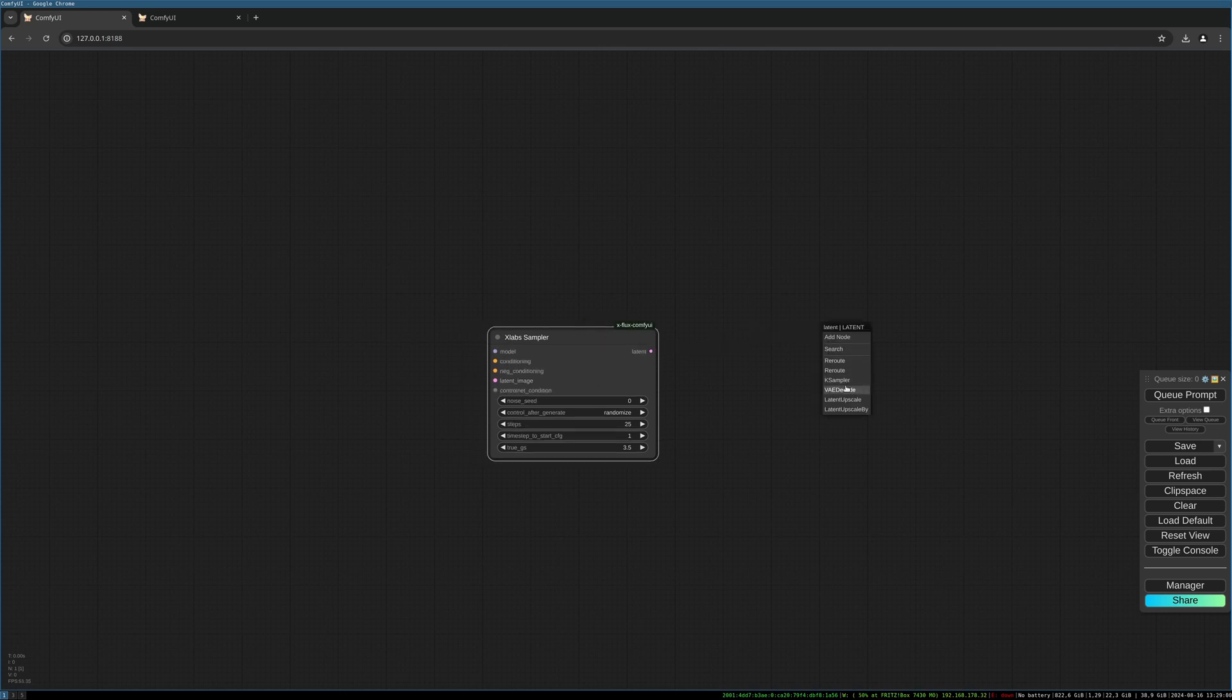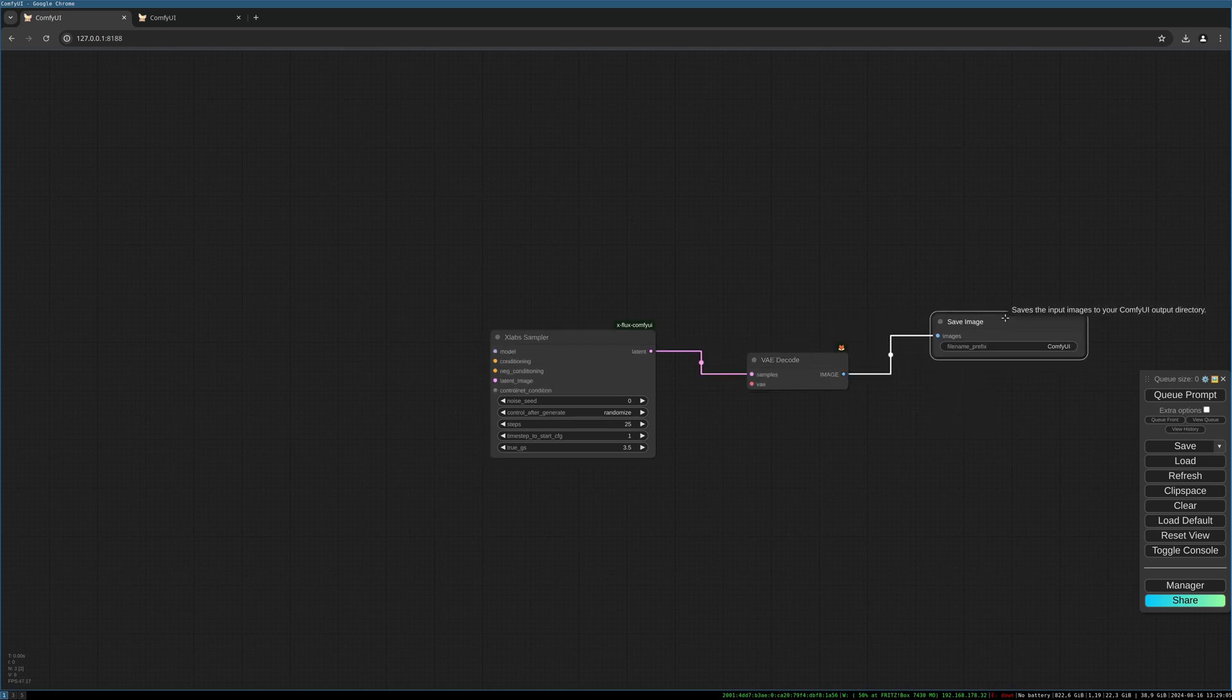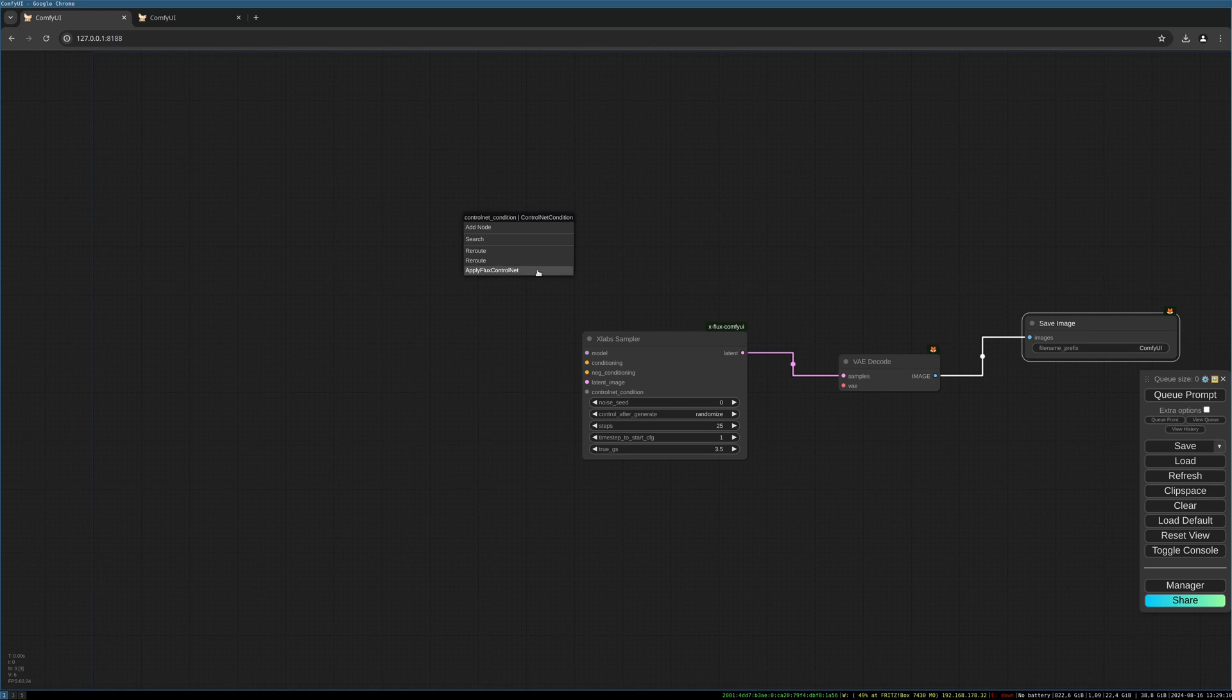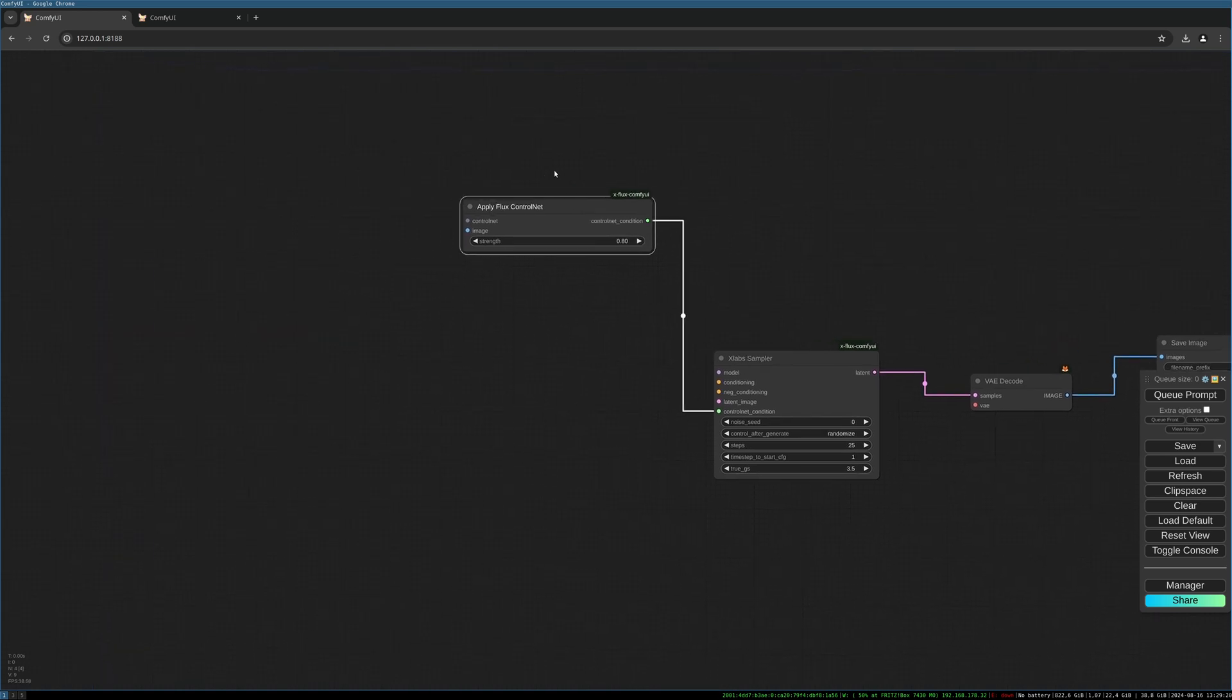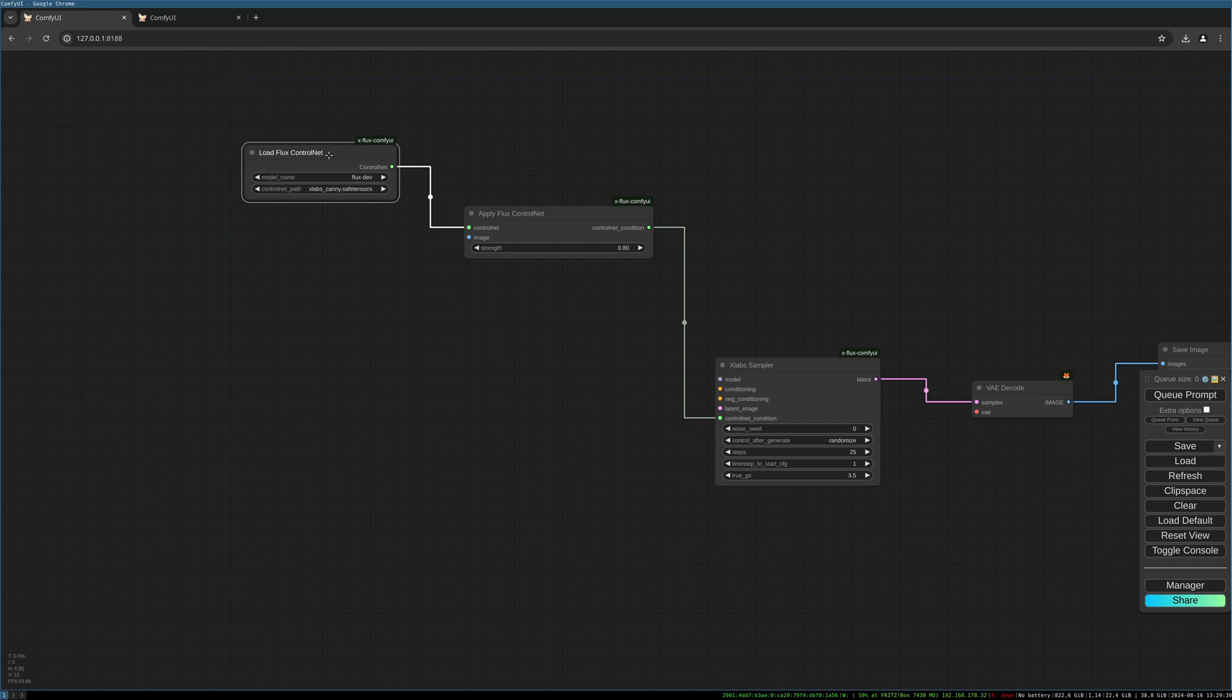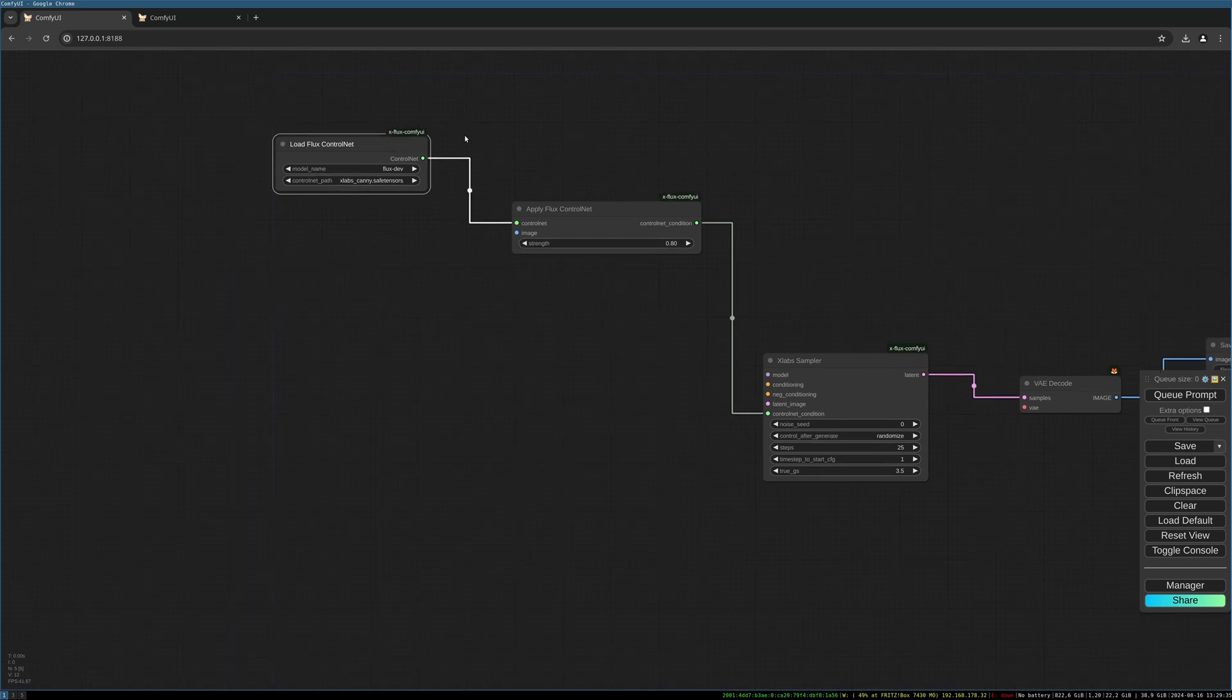Let's create the decode and save image node. And then start with the control net conditioning. Choose the apply flux control net. We choose the strength to 0.8. And load our special flux control net. It's from the X-Labs page. They have different control nets. So be sure to check them out and try different control nets.